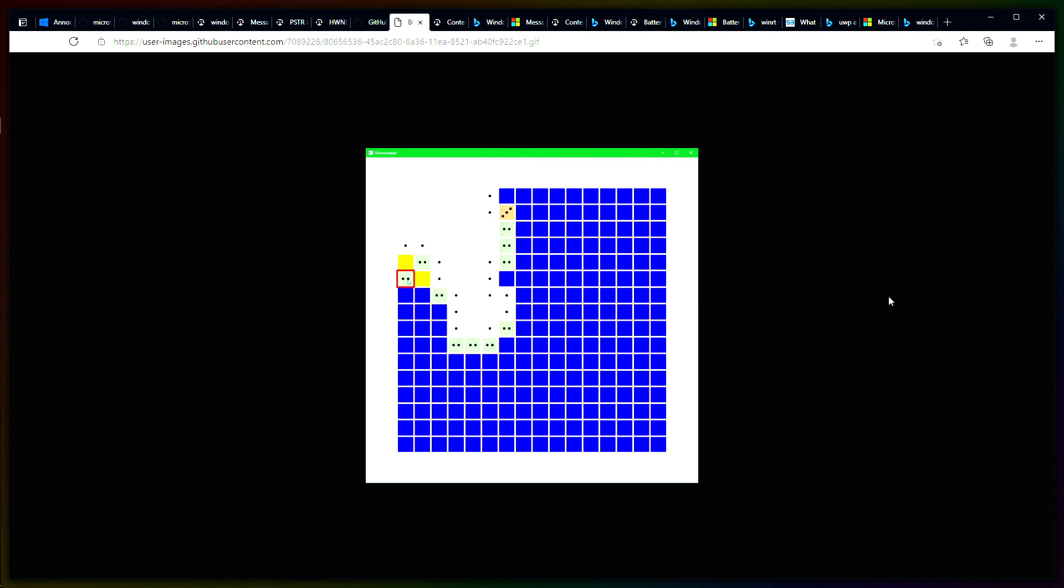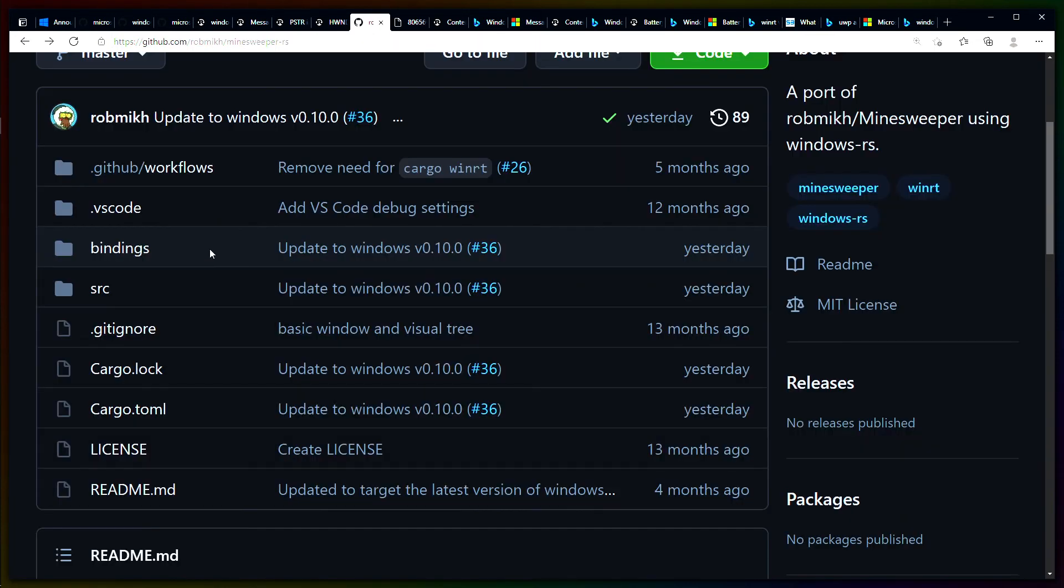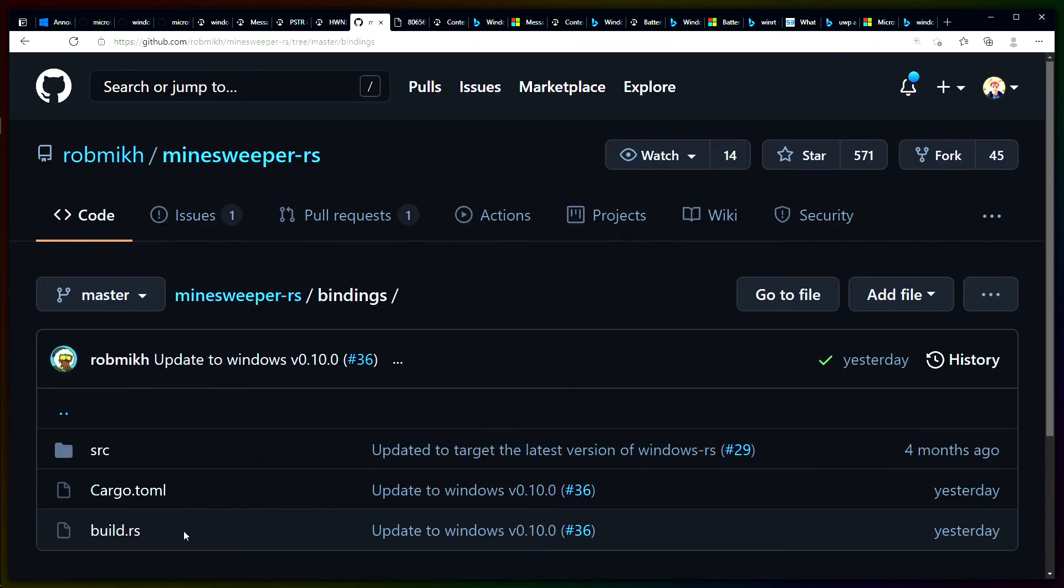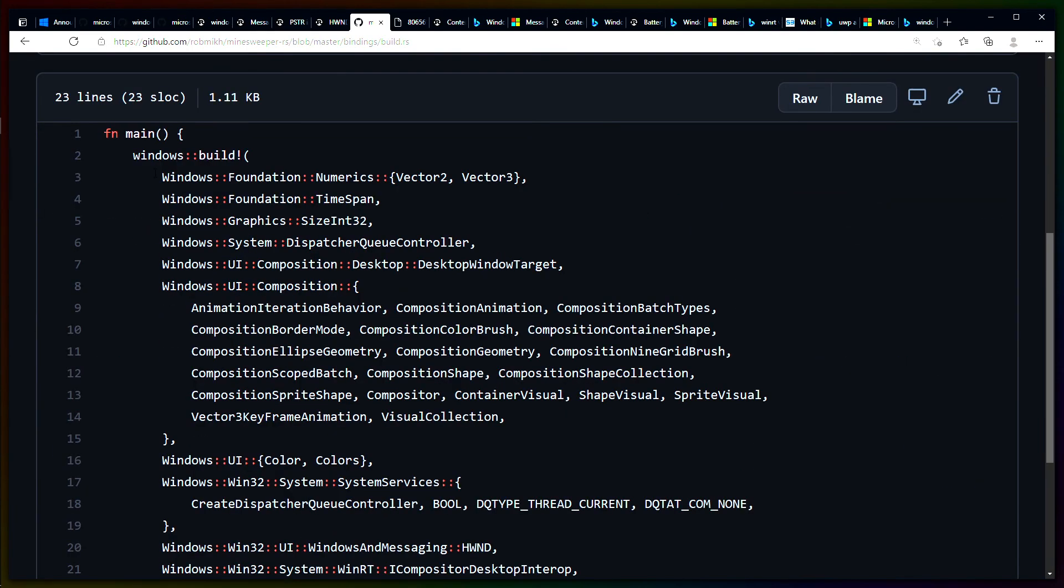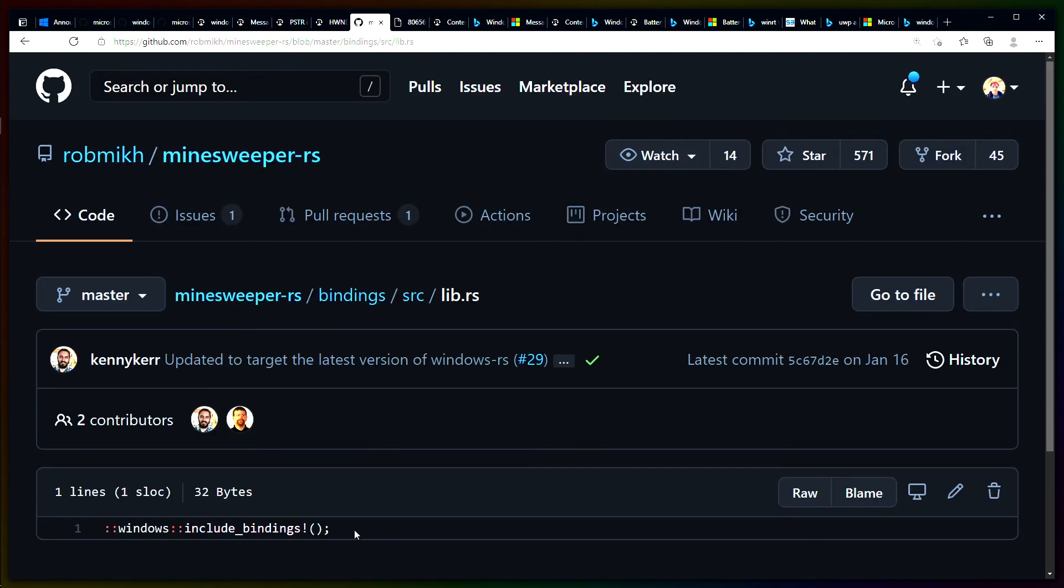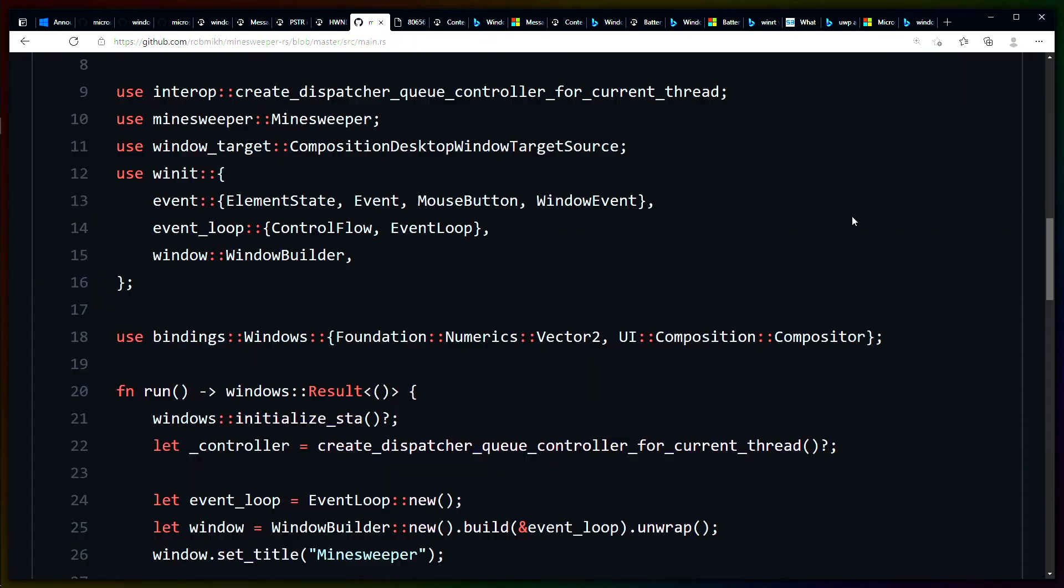Even though the documentation isn't fully fleshed out, there are quite a few examples for how to use the Windows APIs, such as this one, which is Minesweeper, a classic Windows app. Taking a look at the repo, we can see that there's a bindings crate here. This is a familiar pattern to us now since we've seen it before. This build.rs uses far more of the modules than we used in our example, but the lib.rs still only calls the include bindings macro.